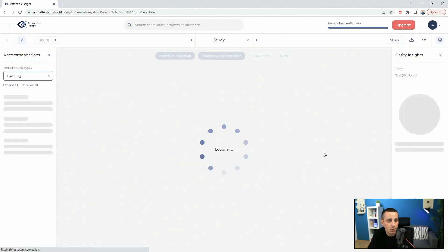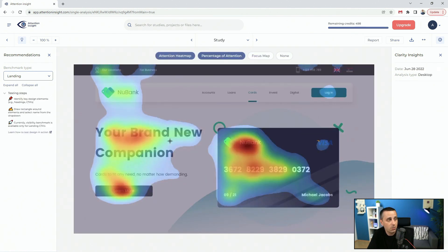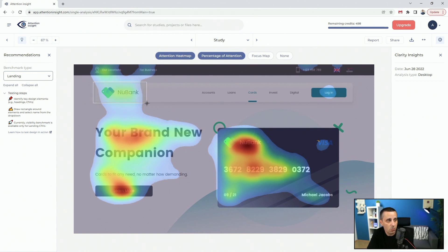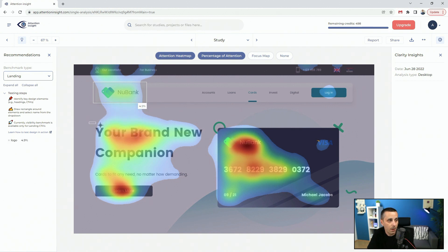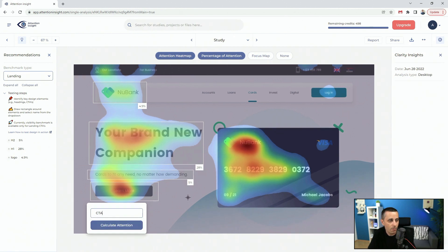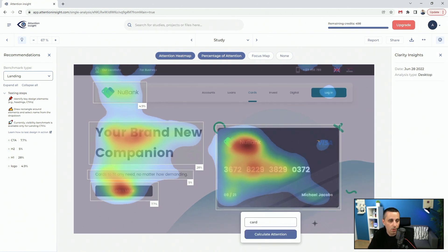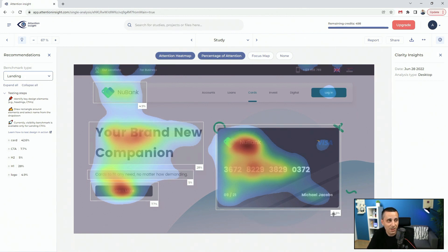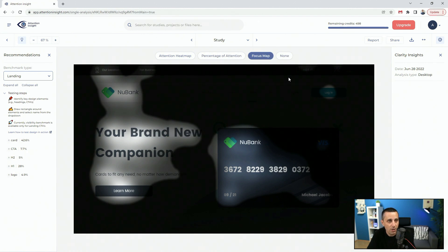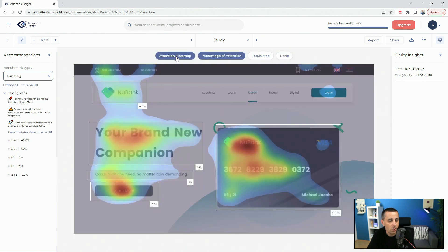Now let's jump into the better-performing design. Drawing a zone over the logo, clicking 'Calculate Attention,' then H1, H2, and finally the CTA — you can see in the previous example the CTA had 5% attention, and here it has 7.7%, which is better. Grabbing the entire card section and calling it 'card' or 'product' shows 42.6% attention. You can generate insights, download as PDF, create a focus map, view percentage of attention or the attention heat map, and download all of it.